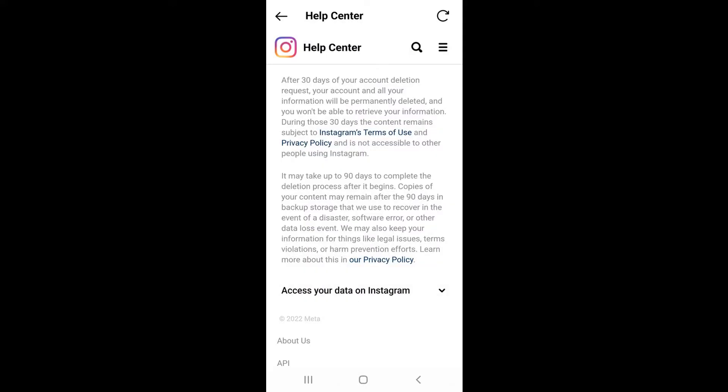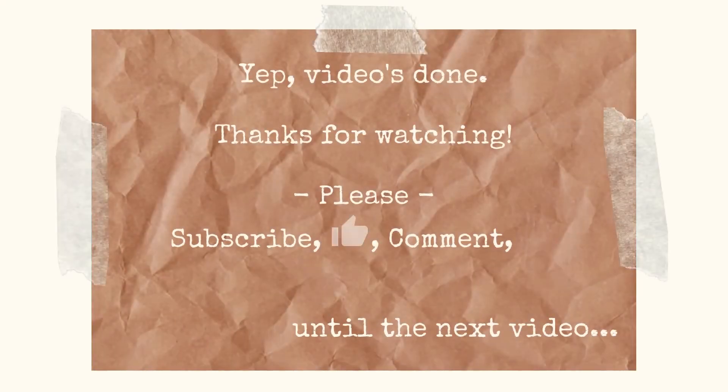After 30 days, your profile and account details will be permanently deleted. Hope this was helpful. Thanks for watching.